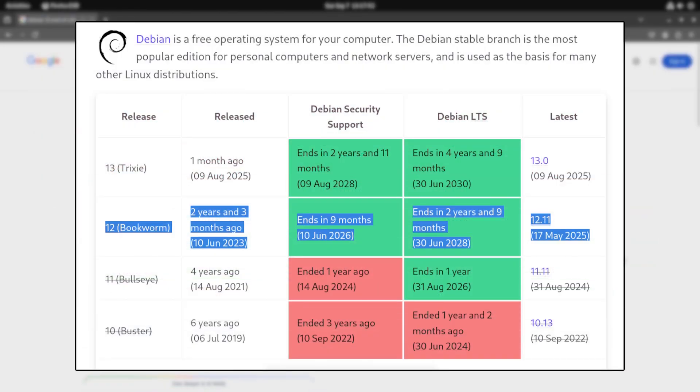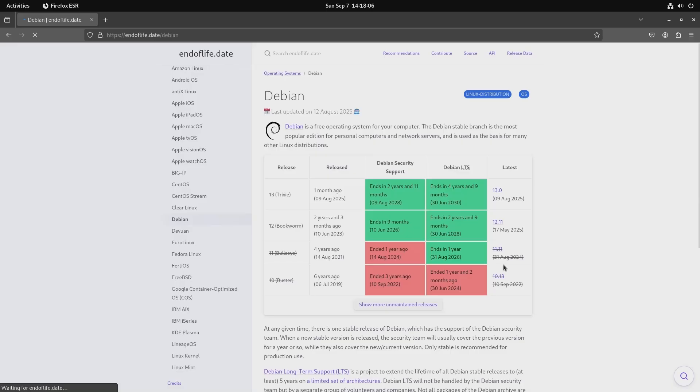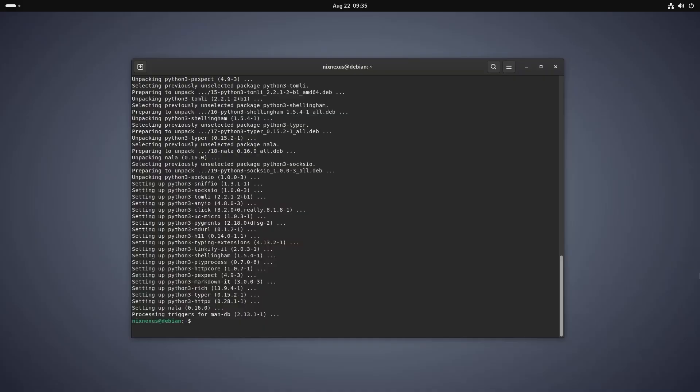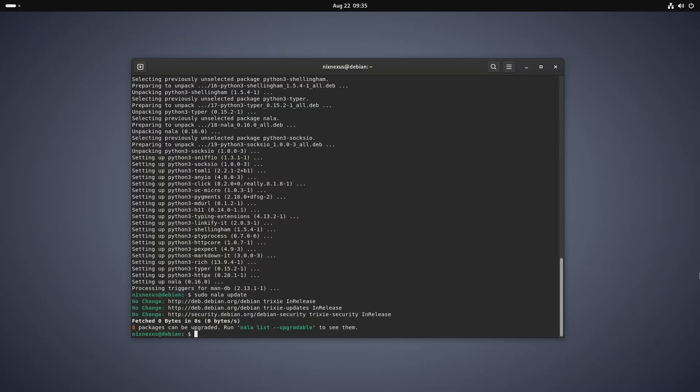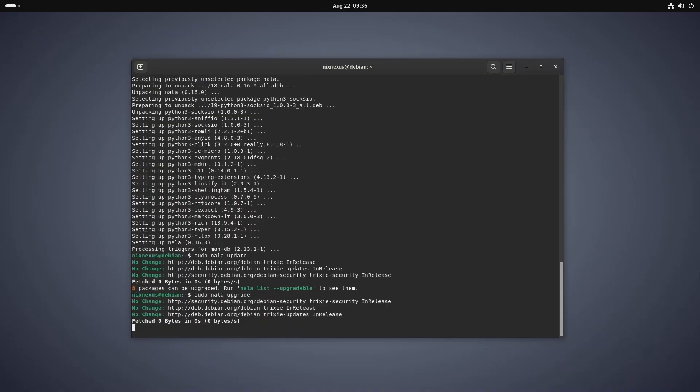In this video I will show you the safest and fastest way to upgrade to Debian 13. So you can unlock new features, better hardware support and five more years of rock-solid stability.